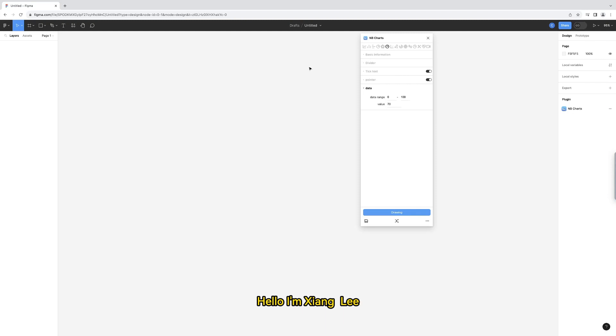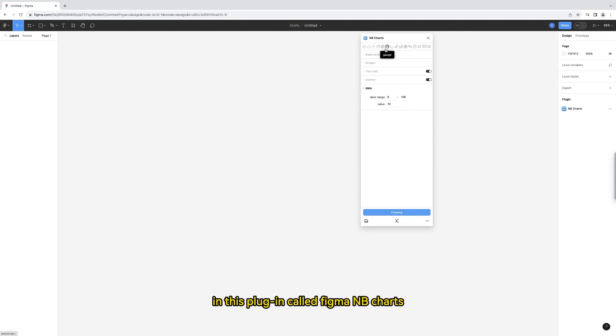Hello, I'm Shang Li. Let me show you how to draw the gauge in this plugin called Figma NB Charts.